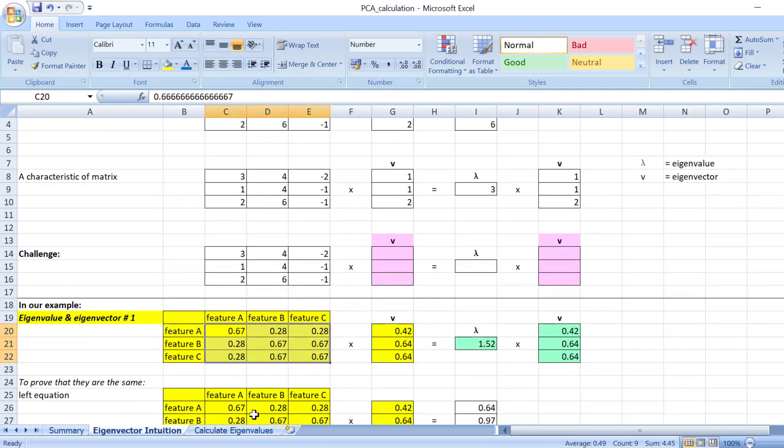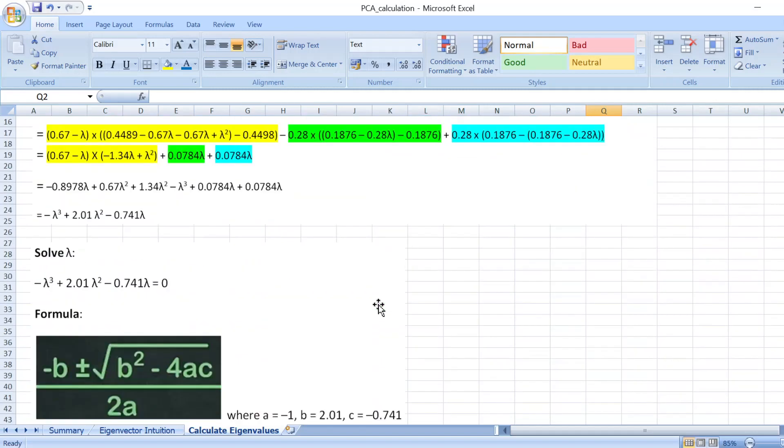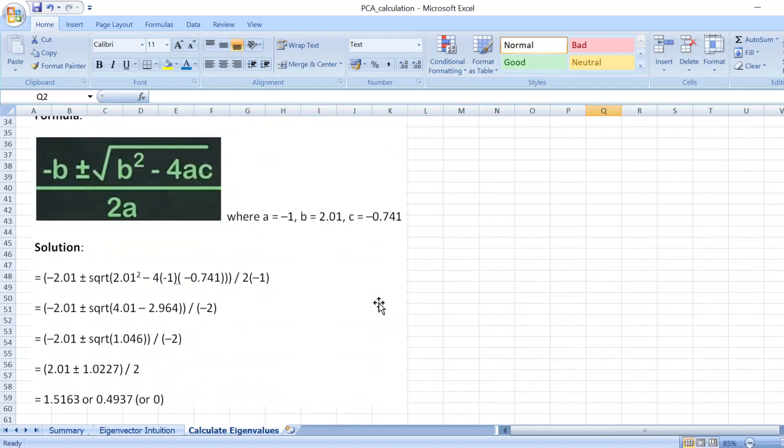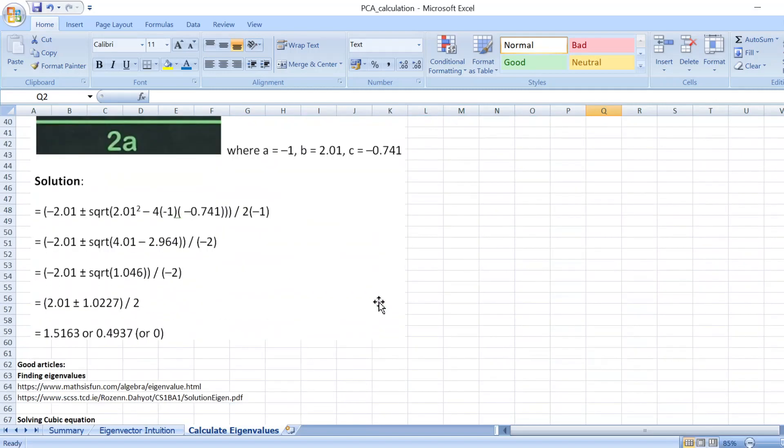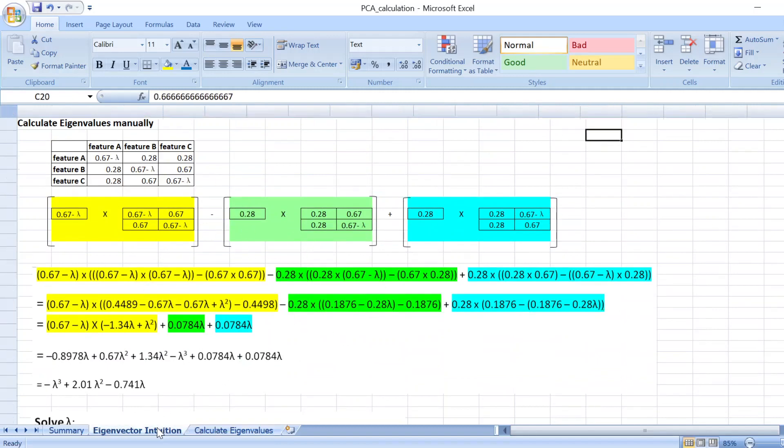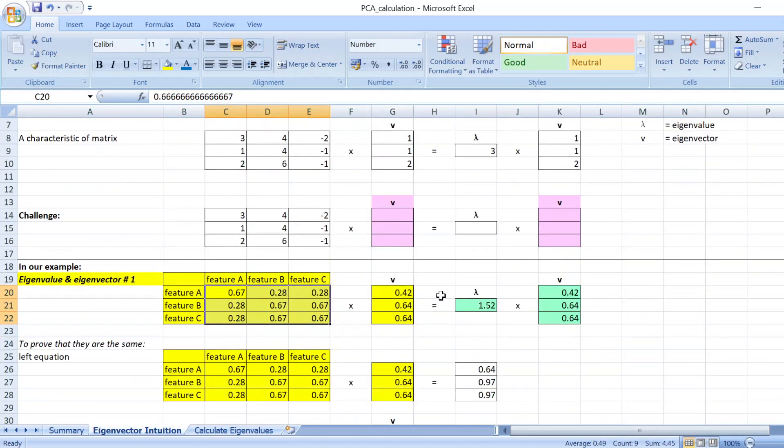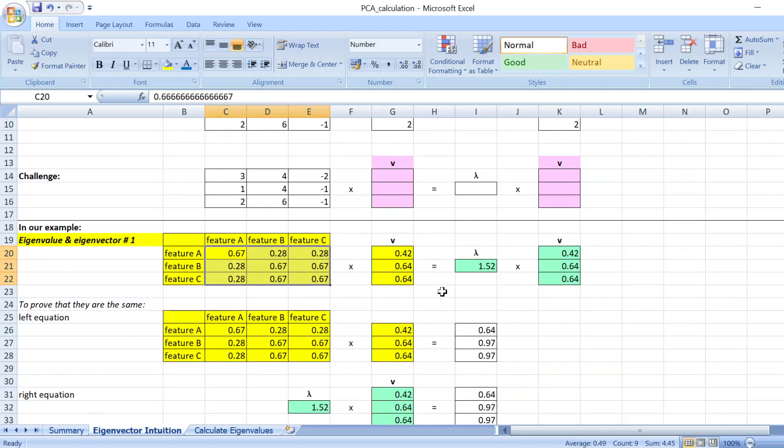So the calculation for eigenvalues is shown here. These are all mathematics. I won't explain in details, but for those who are interested, feel free to take a look. But the more important thing is to get an intuition here.